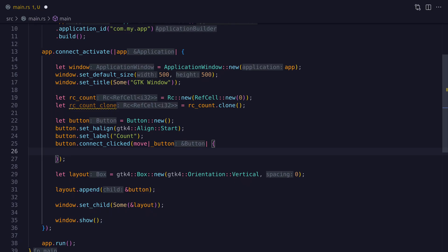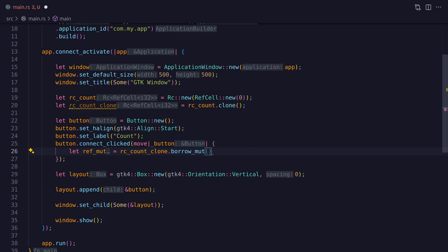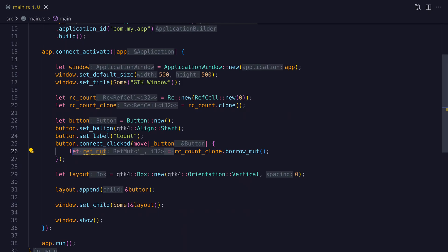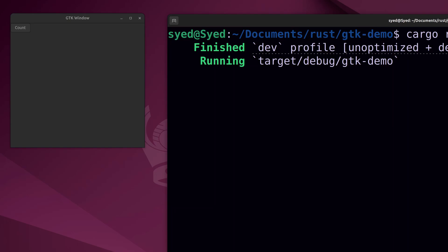Inside the closure we call borrow_mut on the RefCell, which returns a RefMut smart pointer — a guard holding our i32 counter value. To update the counter we dereference the RefMut pointer to get a mutable reference, then dereference again to actually update the value — two dereferences total. We can simplify this using deref coercion in a single statement, which also drops the guard, allowing us to then take an immutable reference to the data since we can't hold both mutable and immutable references simultaneously.